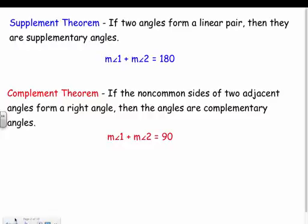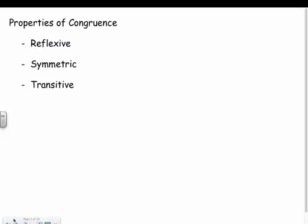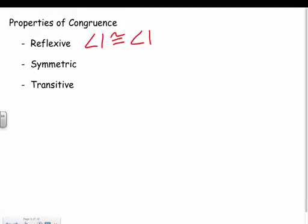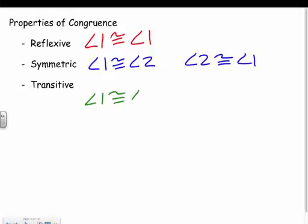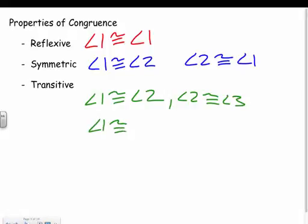We have theorems for supplements and complements, so in a proof we can say two angles add up to 180 because they're supplements. We also have properties of congruence for angles: reflexive — an angle is congruent to itself; symmetric — if angle A is congruent to angle B, you can flip it; transitive — if angle one is congruent to angle two and angle two is congruent to angle three, then angle one is congruent to angle three.